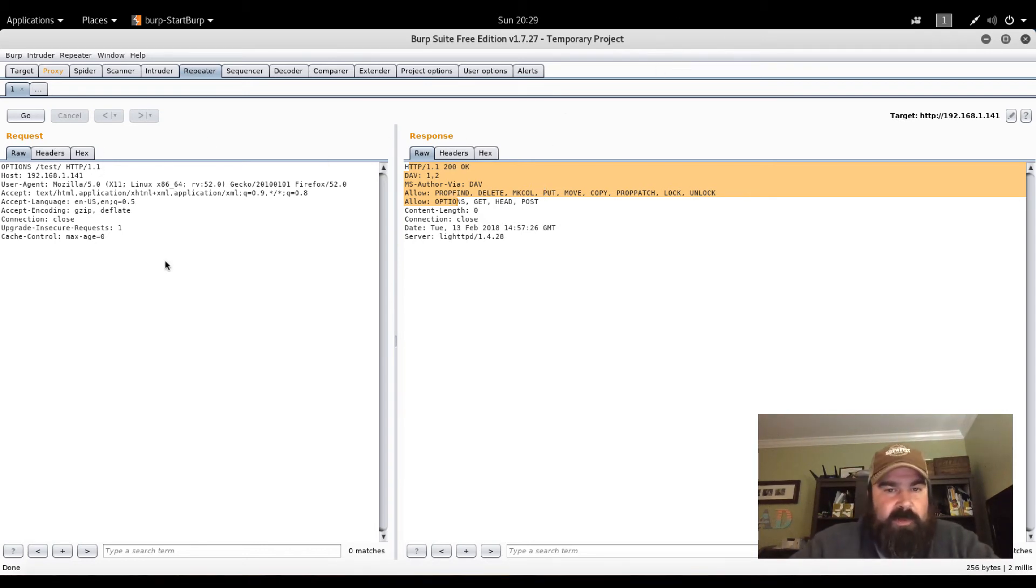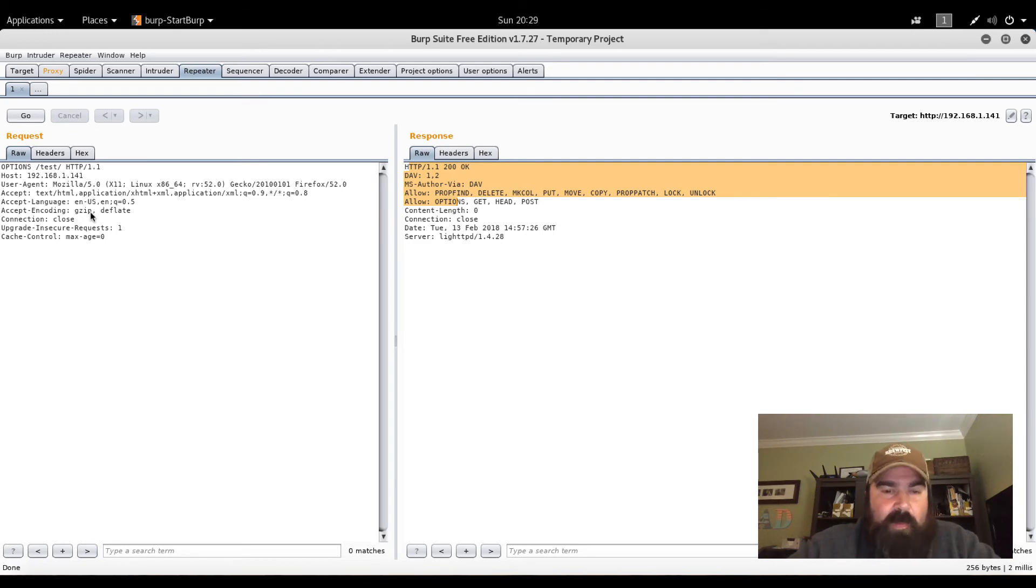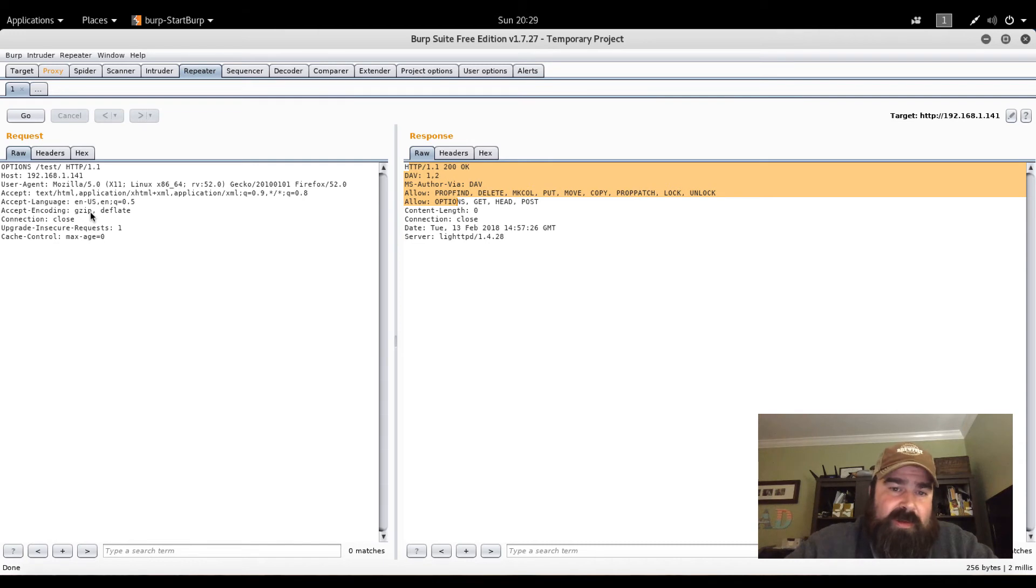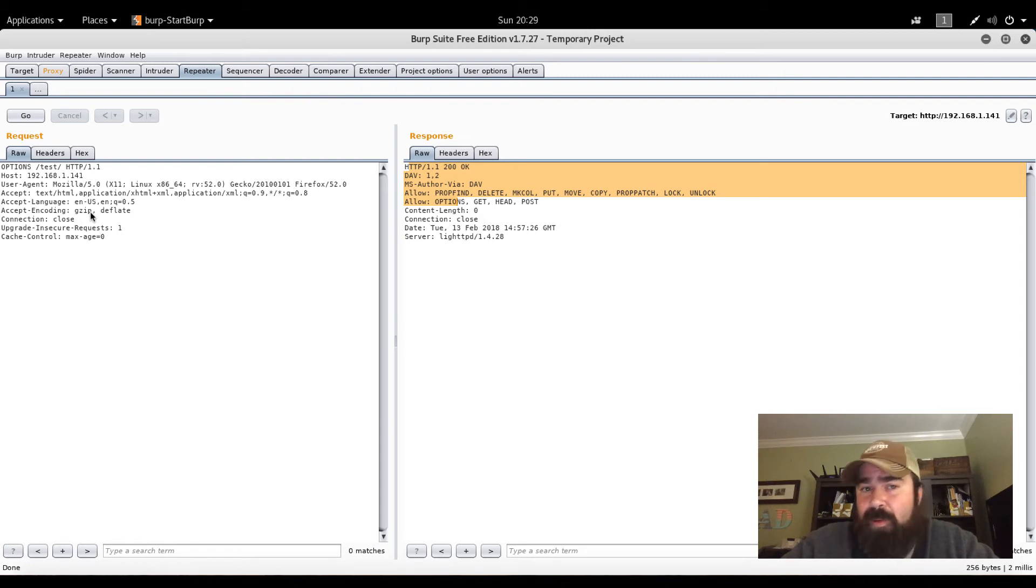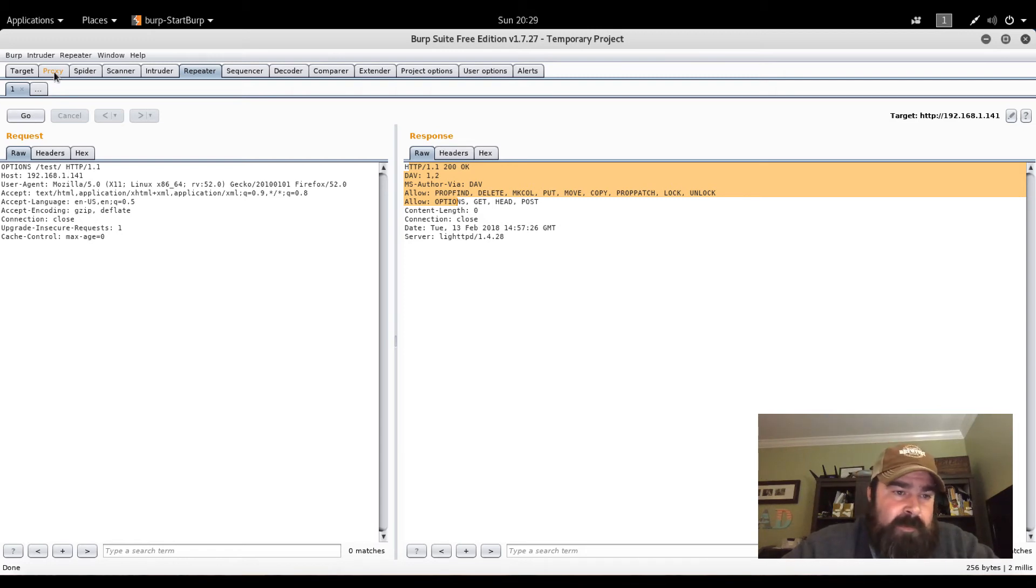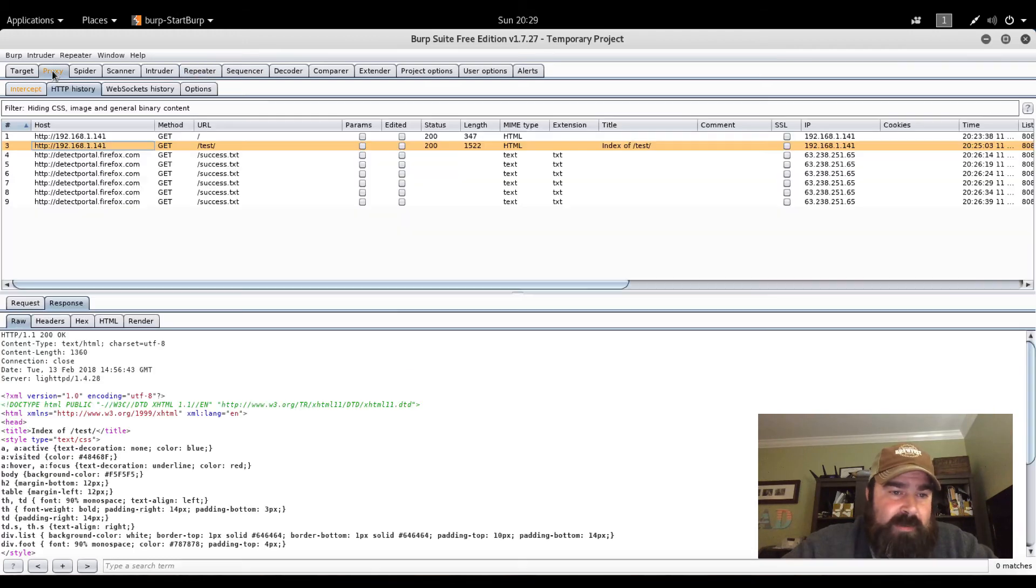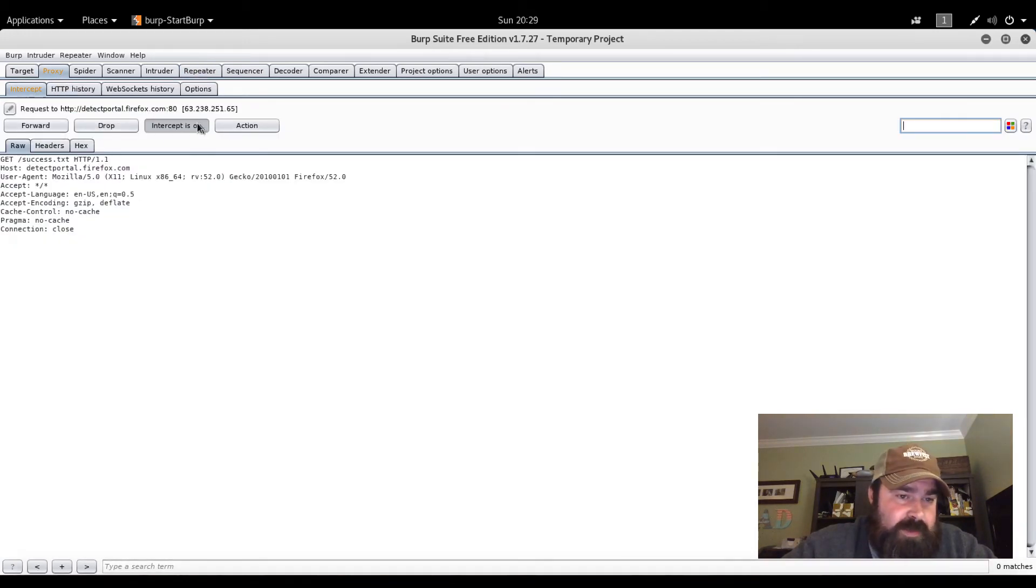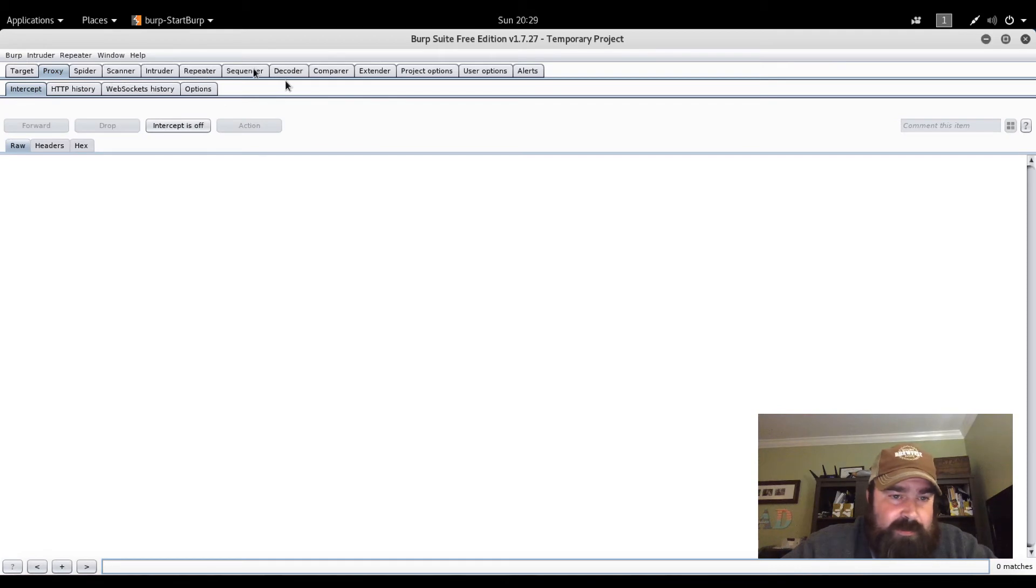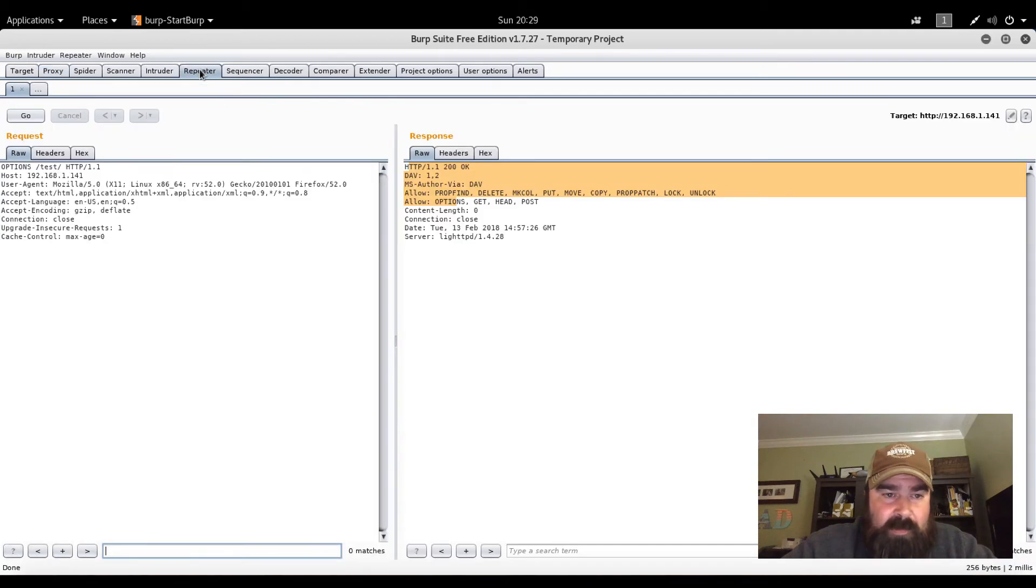To first actually exploit this, by the way, Burp Suite actually has a great tutorial on how to exploit the PUT method and other methods, as well as a tutorial on basically all parts of their tool, which is definitely worth checking out. What we're going to do here first is come over here to our intercept. I'm going to turn our intercept off. Come back over to repeater.